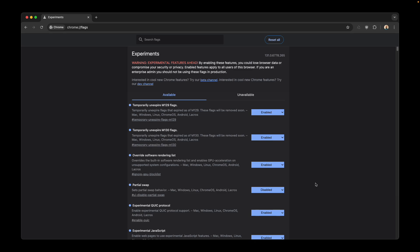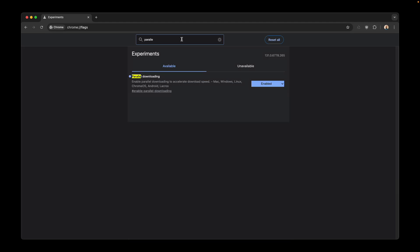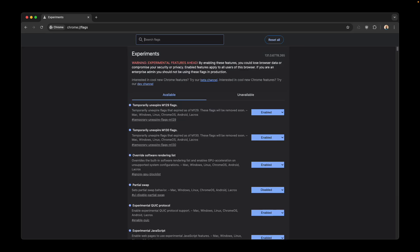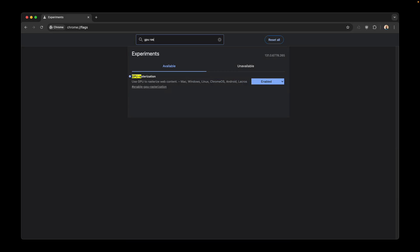Enable these Chrome flags to make your Chrome super fast. The first one is called parallel downloading and it will make your downloading speed very fast. The second one is GPU rasterization. You need to enable this and it will